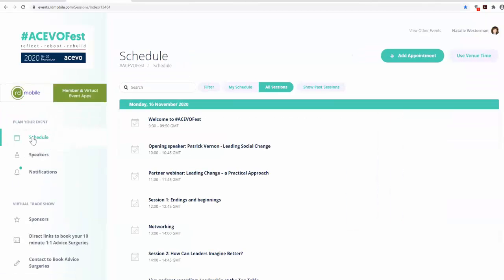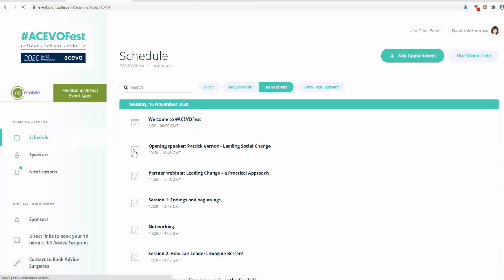If you are interested in attending a session, click on the calendar icon next to the session title. Once selected, the icon will change color.